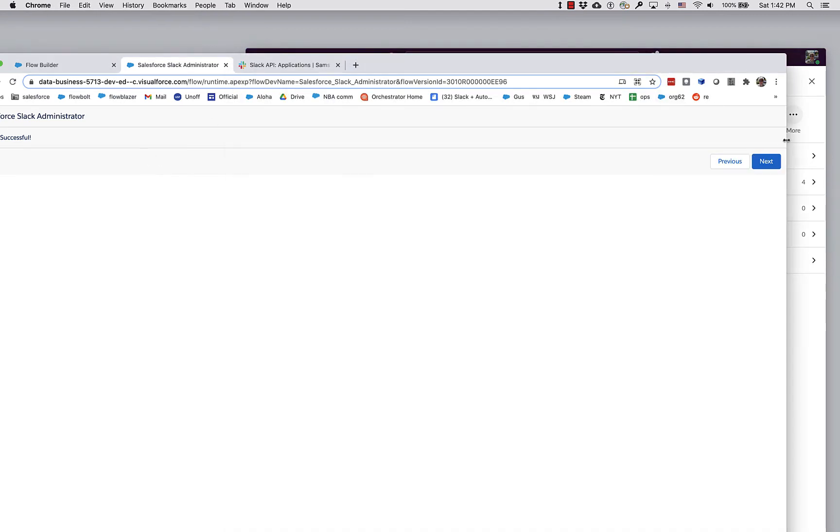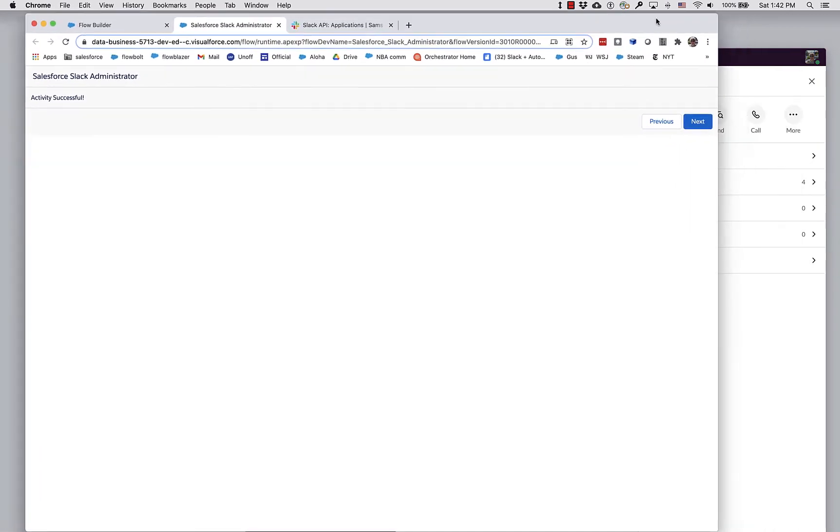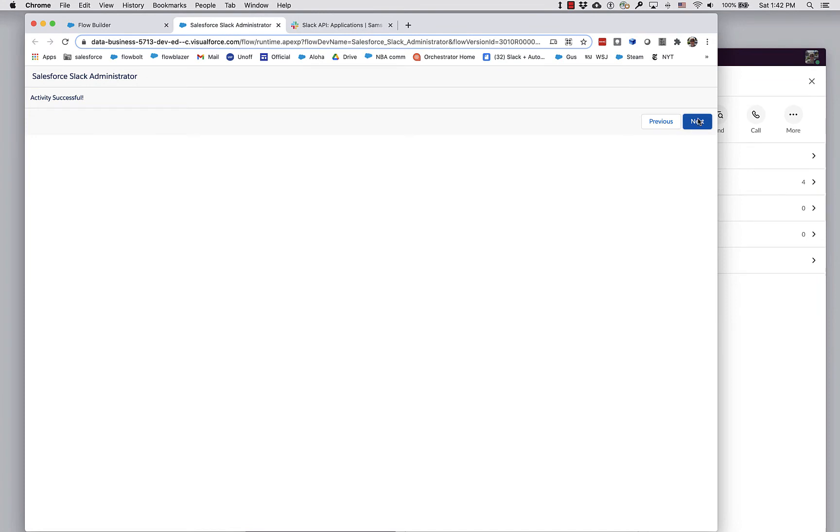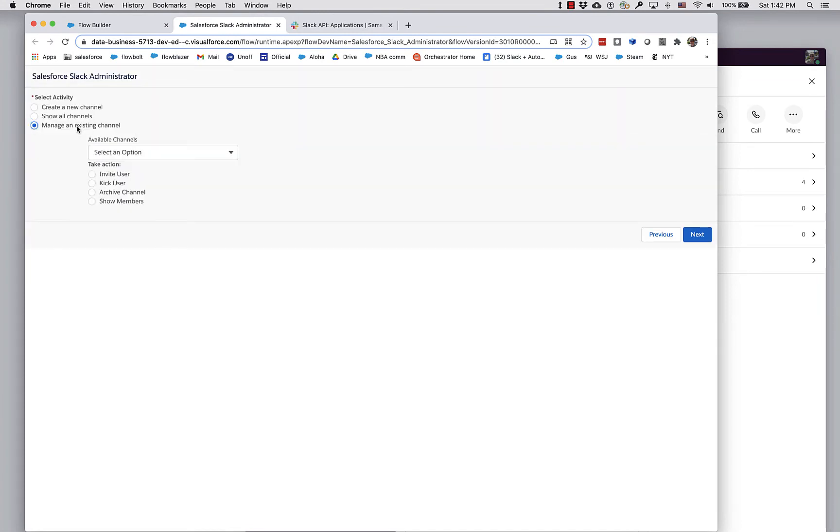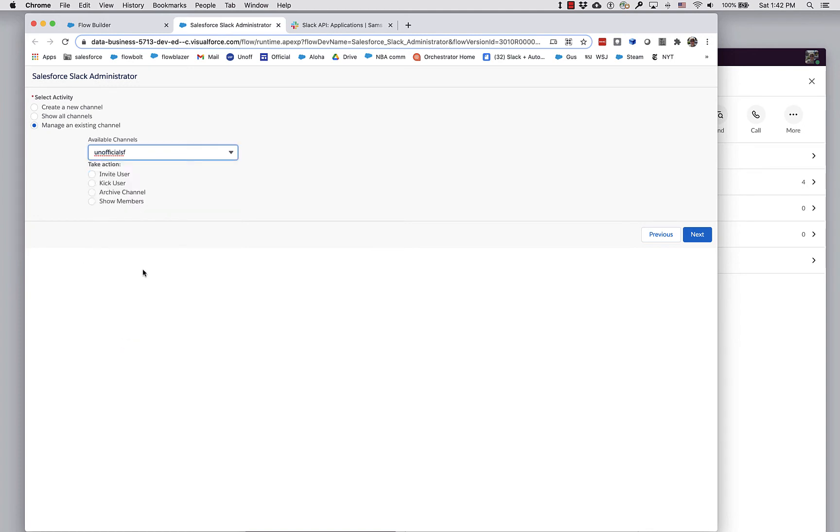Fortunately, we can use Slack Administrator to address that. Let's go to Manage Existing Channel and select the channel that we just created, Unofficial SF.